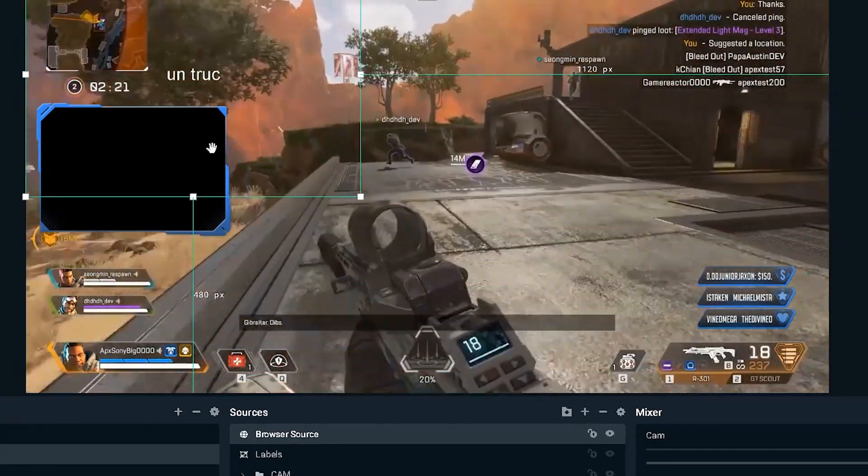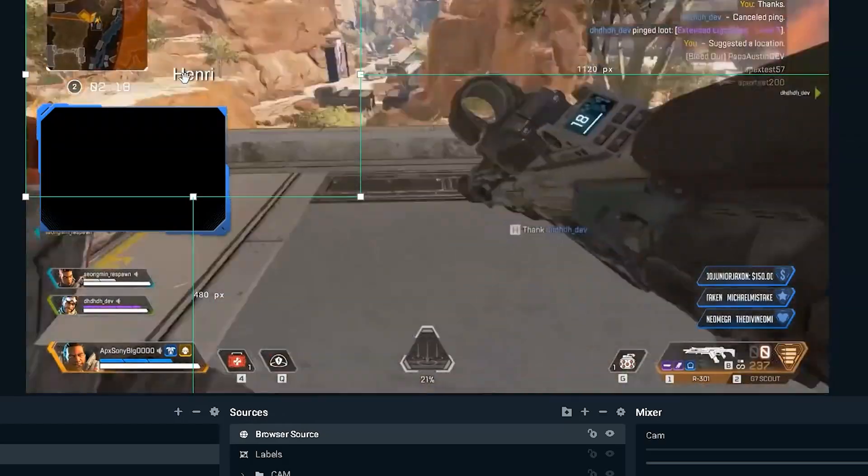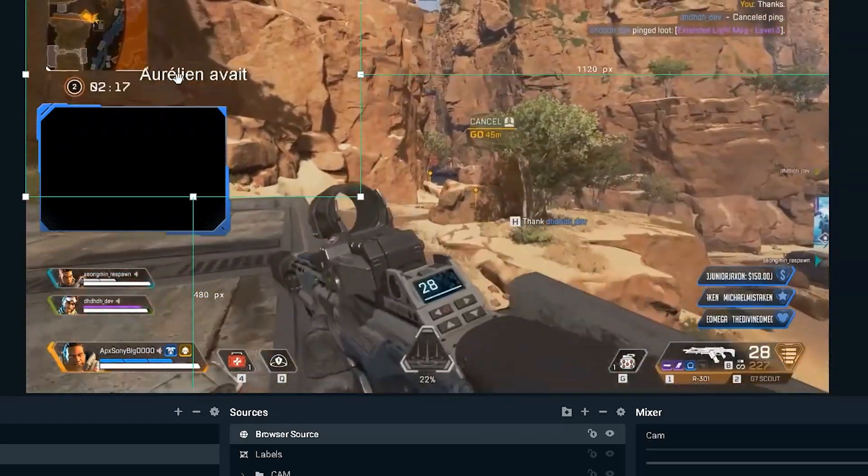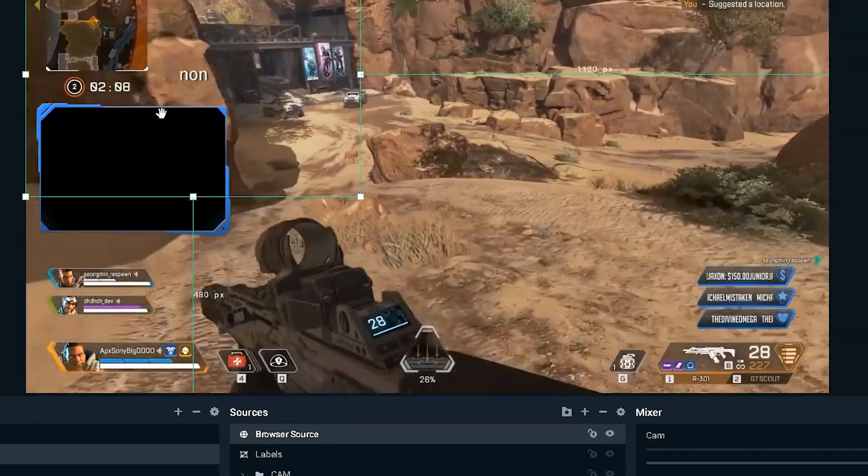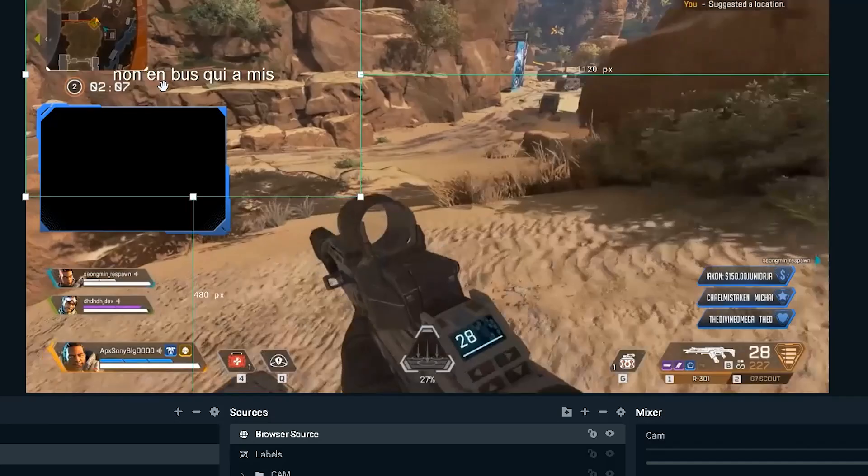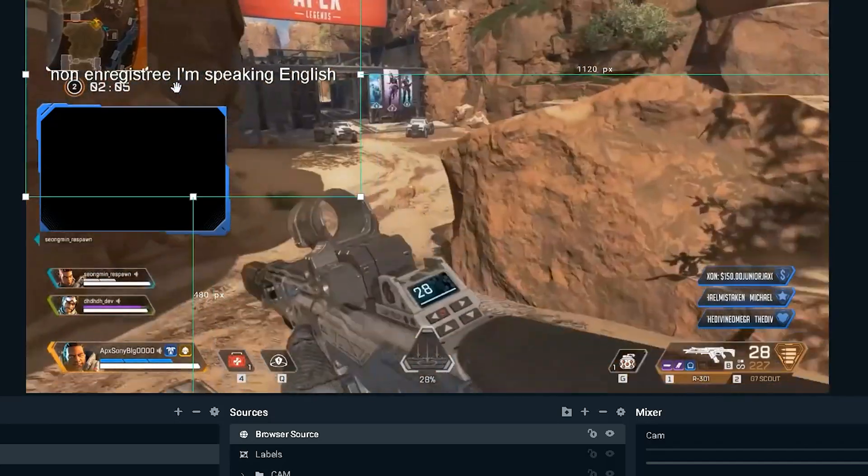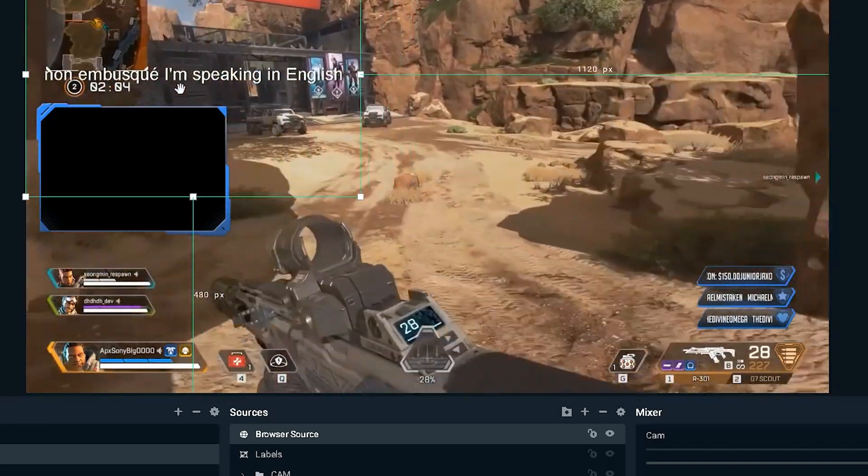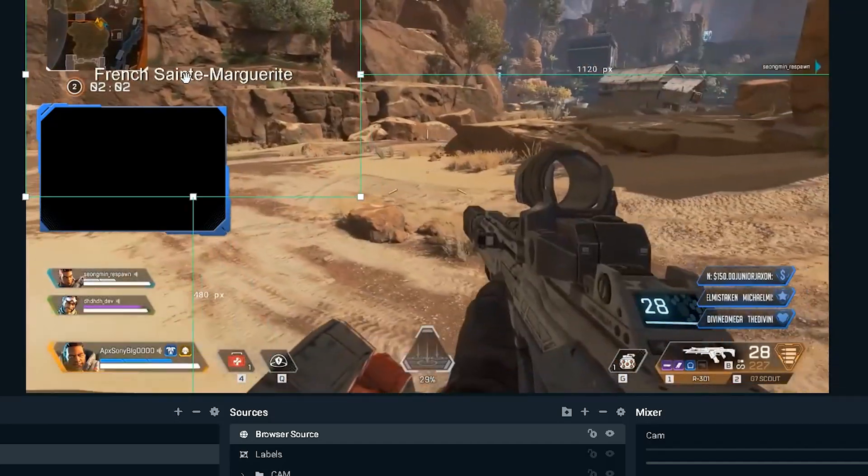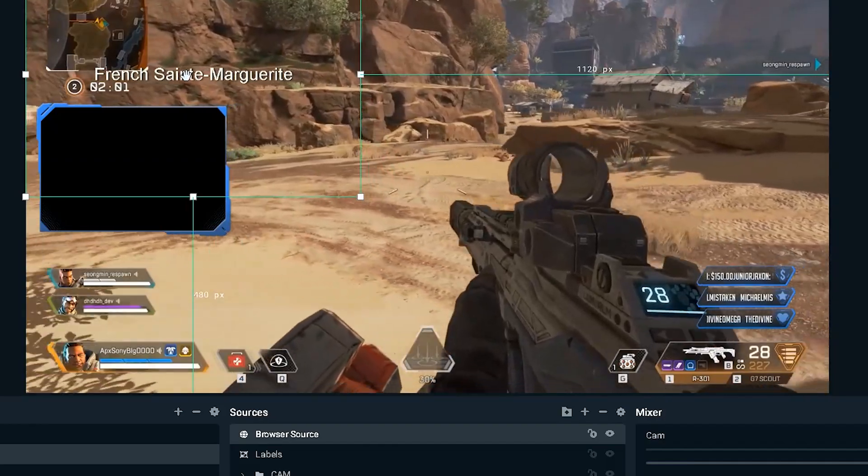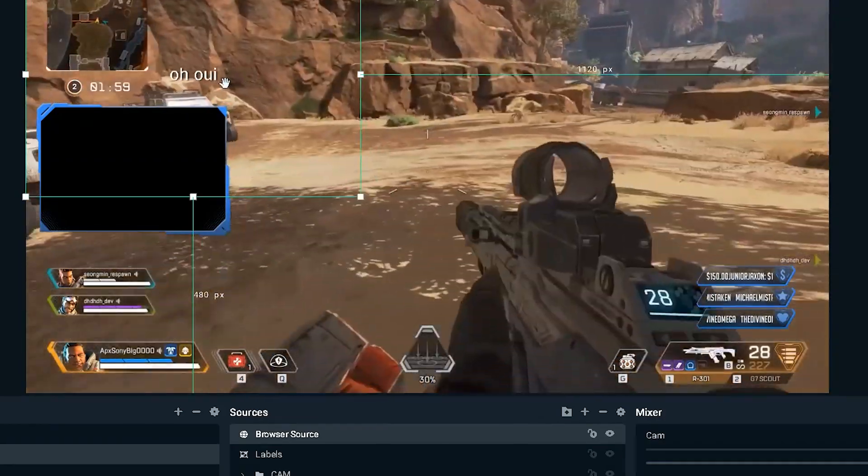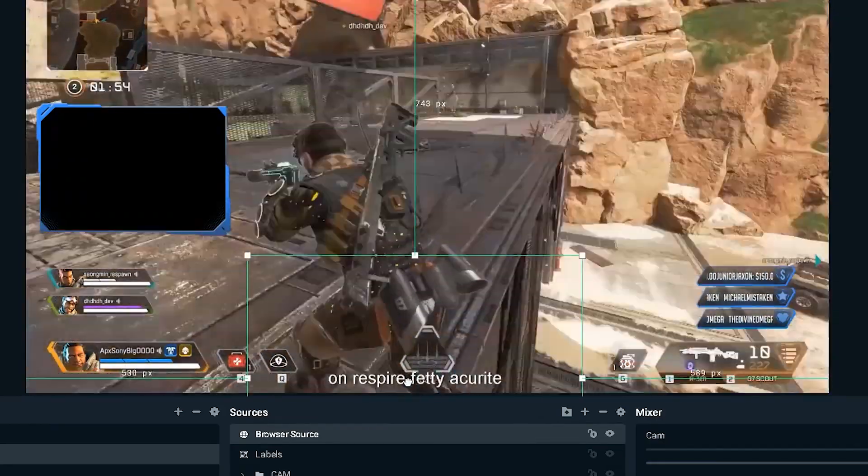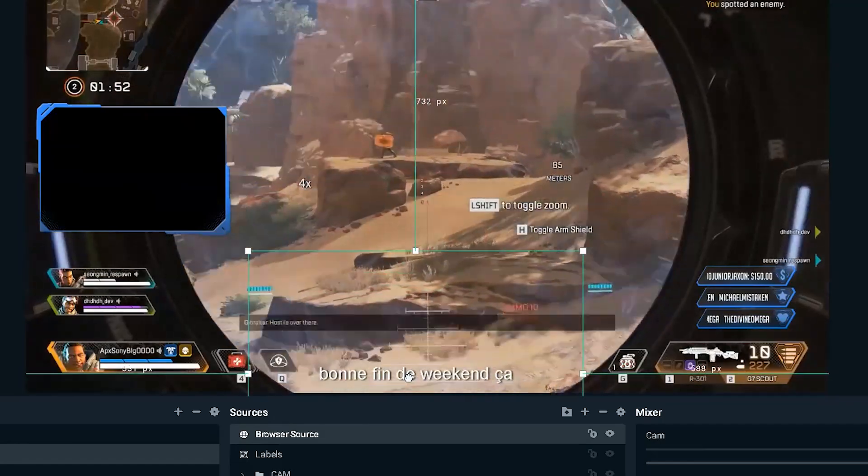The cool thing is also that you already have a transparent background. Now, obviously, I'm speaking in English and it's listening for some French. So it's not going to be accurate. Even if it's listening for English, it's not always perfectly accurate. But from there, you can place it wherever you want.